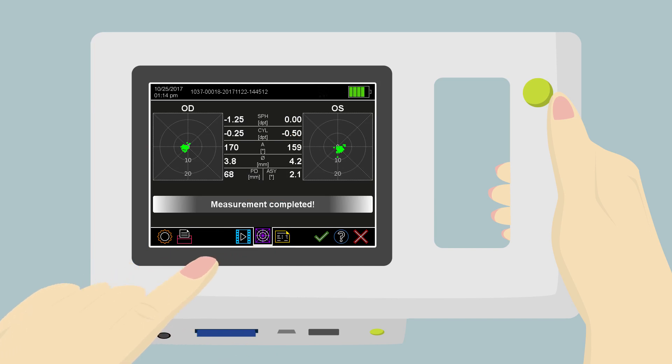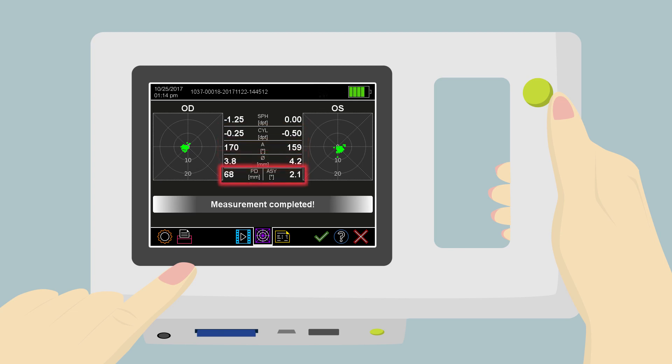Displayed in the measurement values is the Sphere, Cylinder, Axis, Pupil Diameter, Pupil Distance, and Gaze Asymmetry. These measurement values are also reported on all printouts and in the patient database.